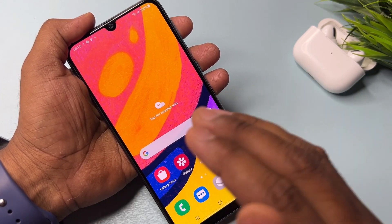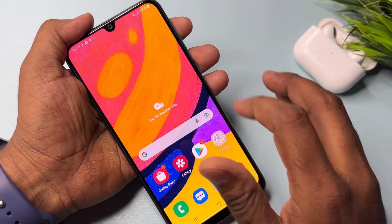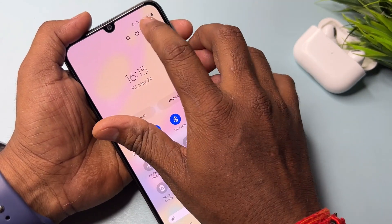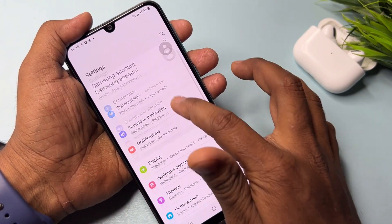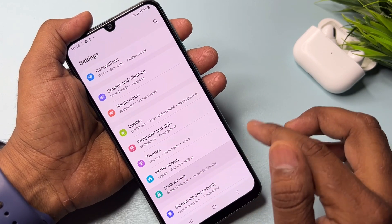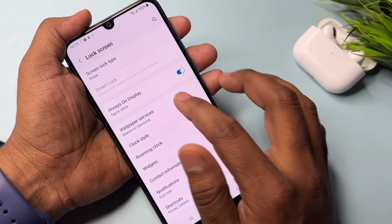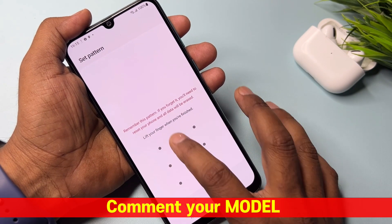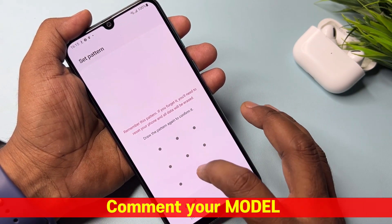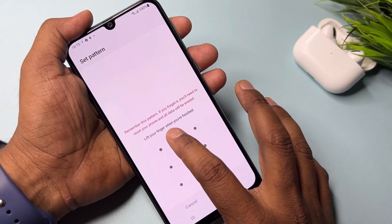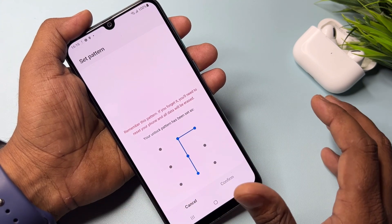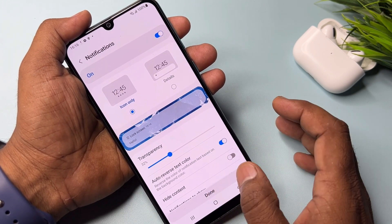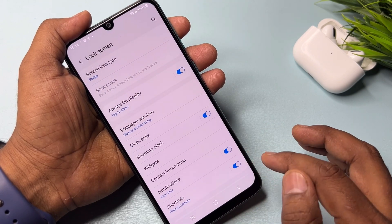You can see the Settings option here and this is the lock screen password. You can choose any one — I'm going to select the Pattern Lock option. And done — this Samsung Galaxy model is completely unlocked, you can turn it on and off.